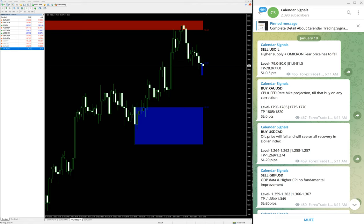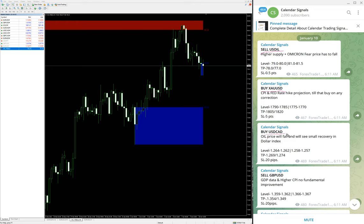The first signal is sell US Oil, the second one is buy XAU/USD, the third one is buy USD/CAD, and the fourth one is sell GBP/USD. So one by one we will see each given signal's performance and we will verify all the details using our tools as well as the fundamentals.